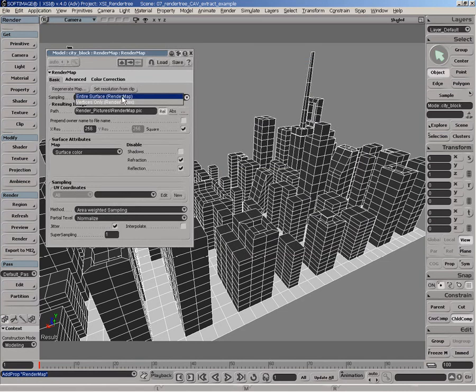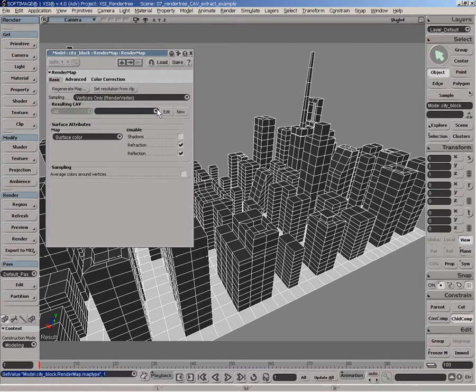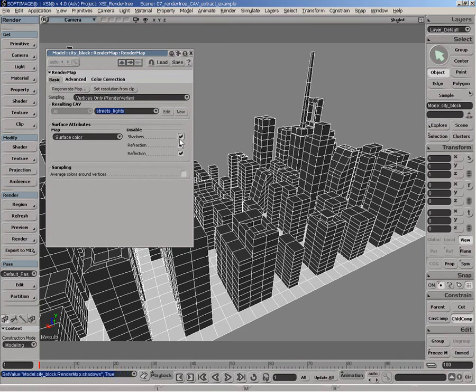we'll be using Vertex Only or Render Vertex. And we'll select the Street Light property that we have previously created onto the geometry, and use that as a destination for the actual result. We'll be also enabling the average color around the vertices to have a smoother result.